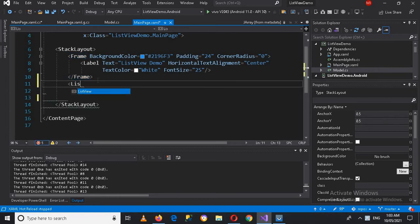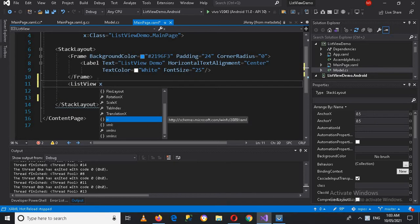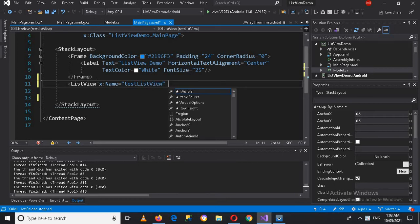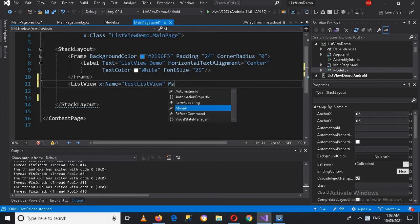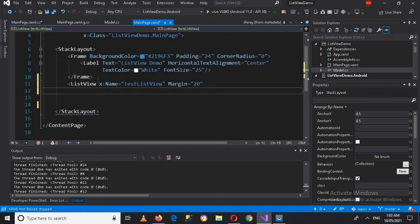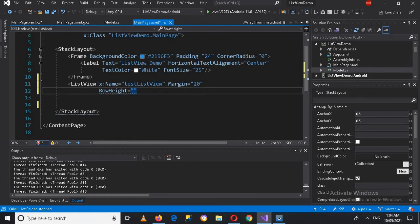Here we will create a ListView. I'll name this ListView and give it a name — the name will be 'testListView'. I'll make this free capital and then we will give it some margins: margin 20 from each side. Then we will use RowHeight set to 80.